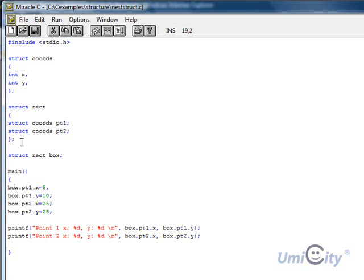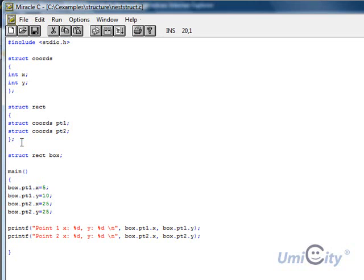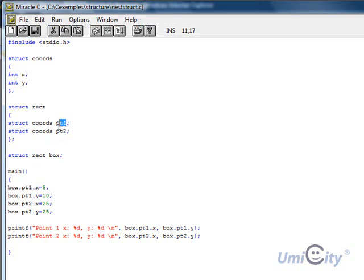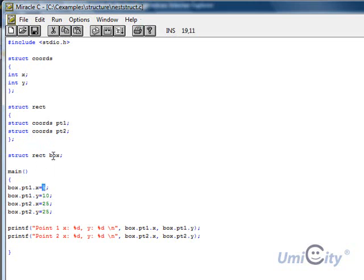We say box.pt1, so point 1 of the box, the x of it is 5. So as you can see now, every time we're referring to a different component, we put the dot. So first we say box, and we want point 1, which is here, this point. So we say, dot pt1, and then we want to refer to this x here. So we put point again, and x. So now we give that a 5. So we put a value of 5 in the structure of the x in the first point of the box.